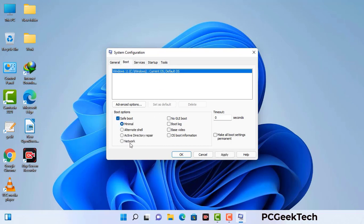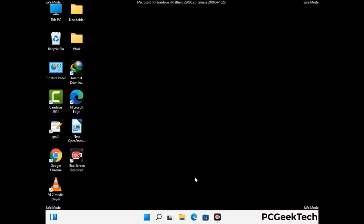Check the Network option, then click the Apply button and finally press the OK button. Now your system will restart in safe mode within a couple of minutes.